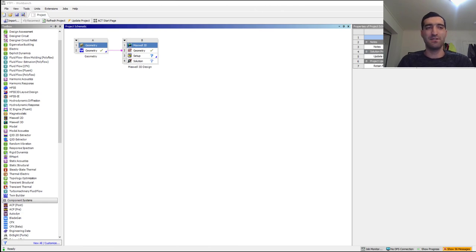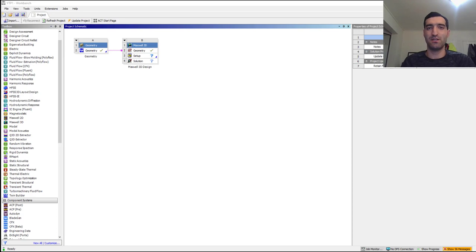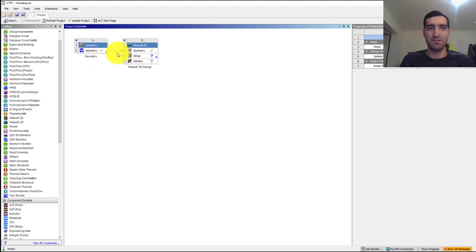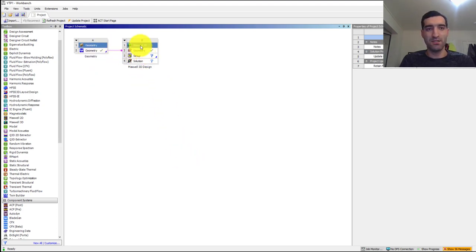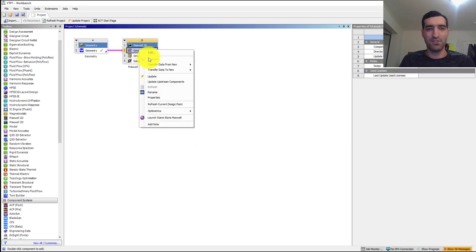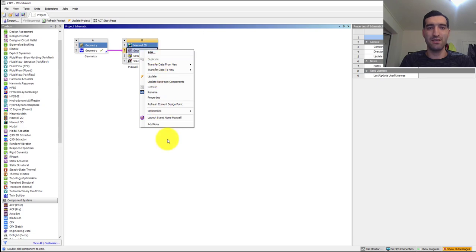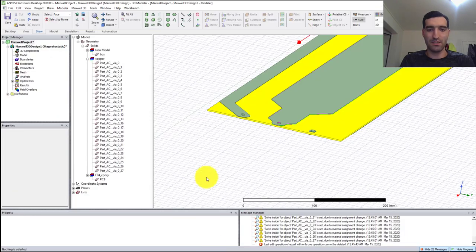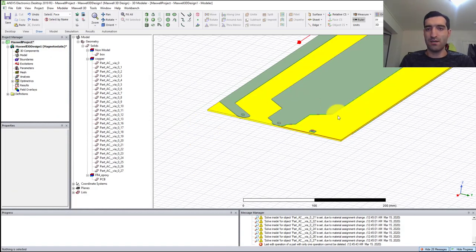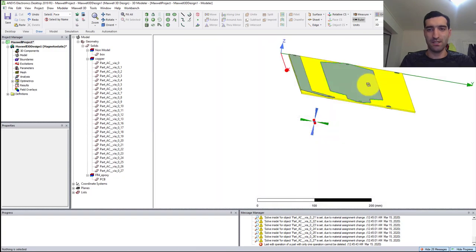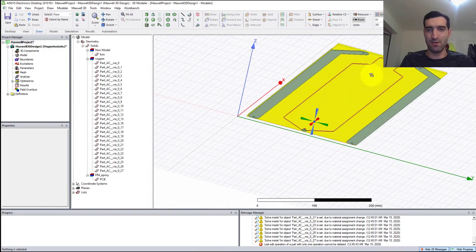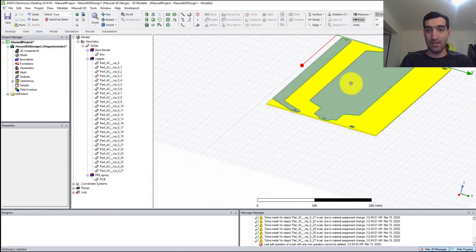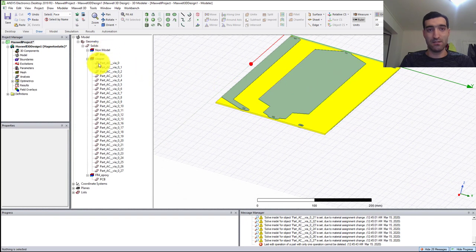Hello everyone, we are here again with the second video of thermal simulation on a power PCB using ANSYS. As we discussed before, we inserted the geometry to ANSYS Maxwell. If I right-click on the geometry section of the Maxwell 3D module and click Edit, it's going to start ANSYS Maxwell. You can see here I have my power PCB and the parts over here, the copper and the FR4.